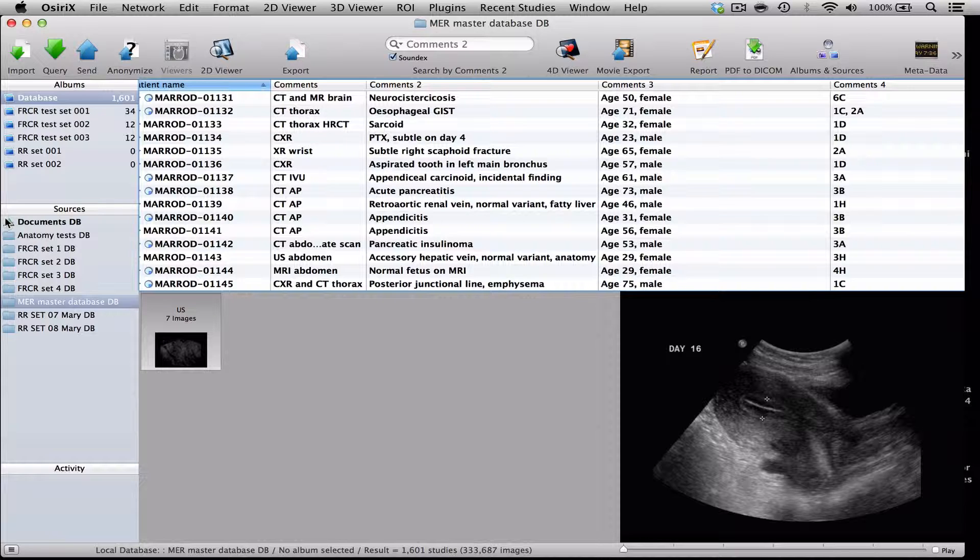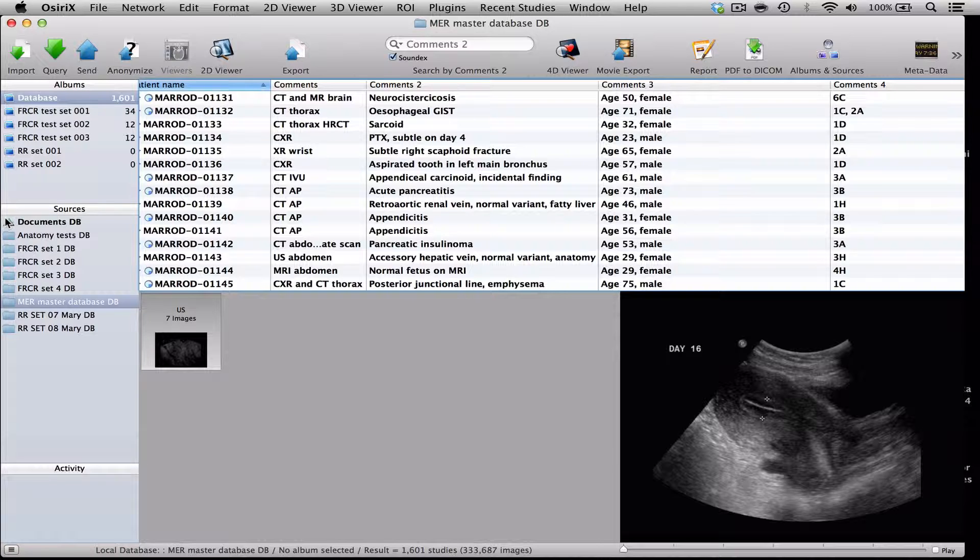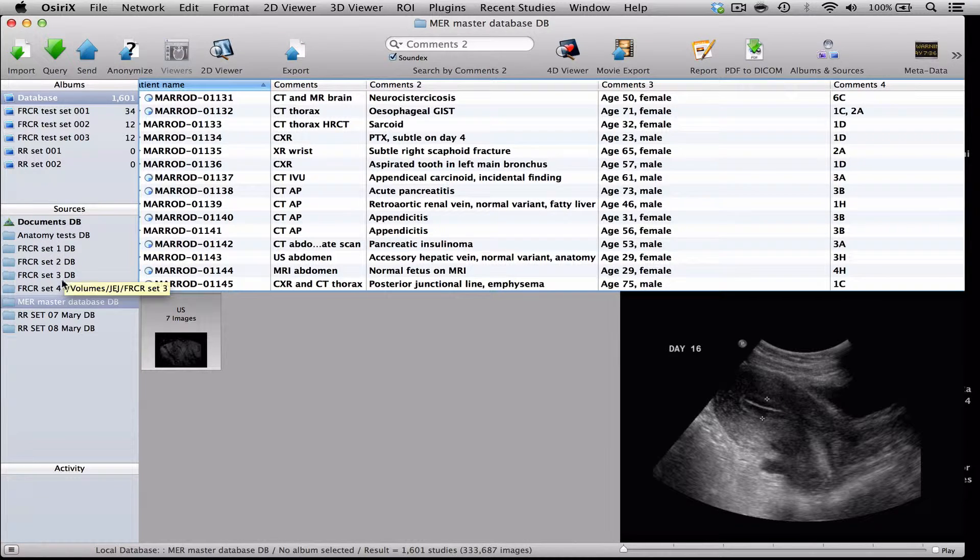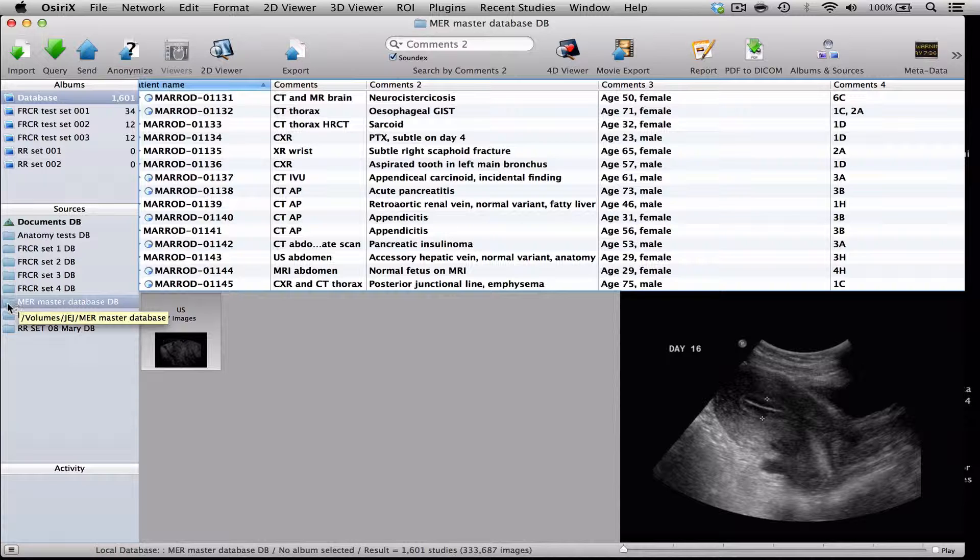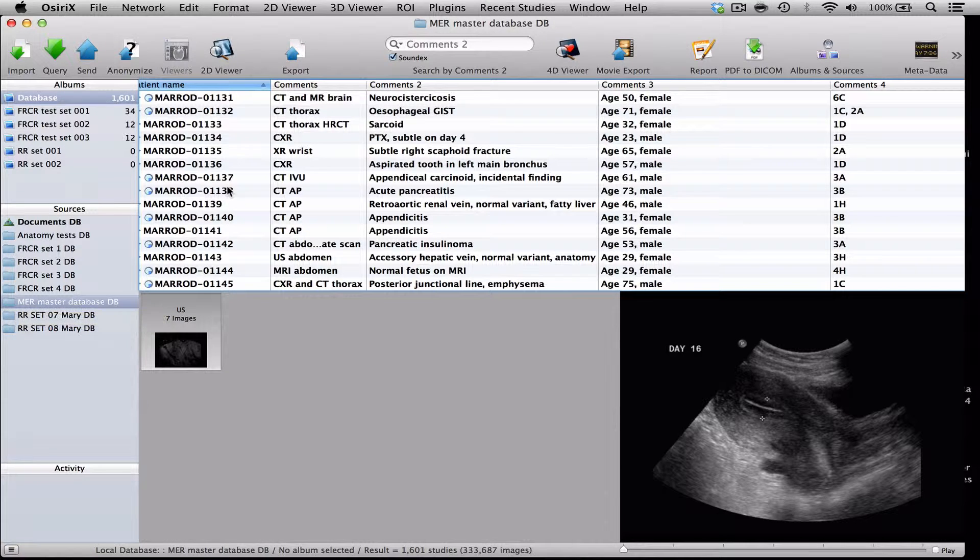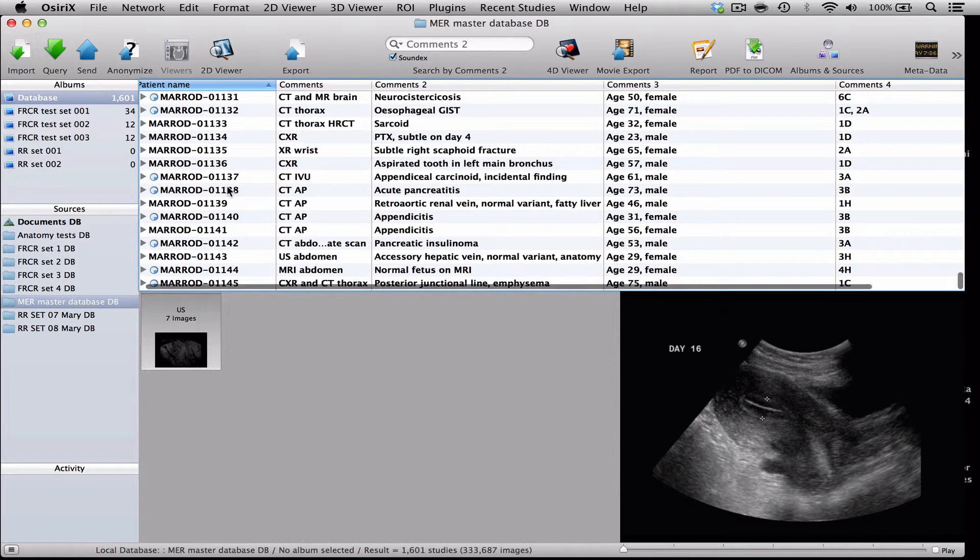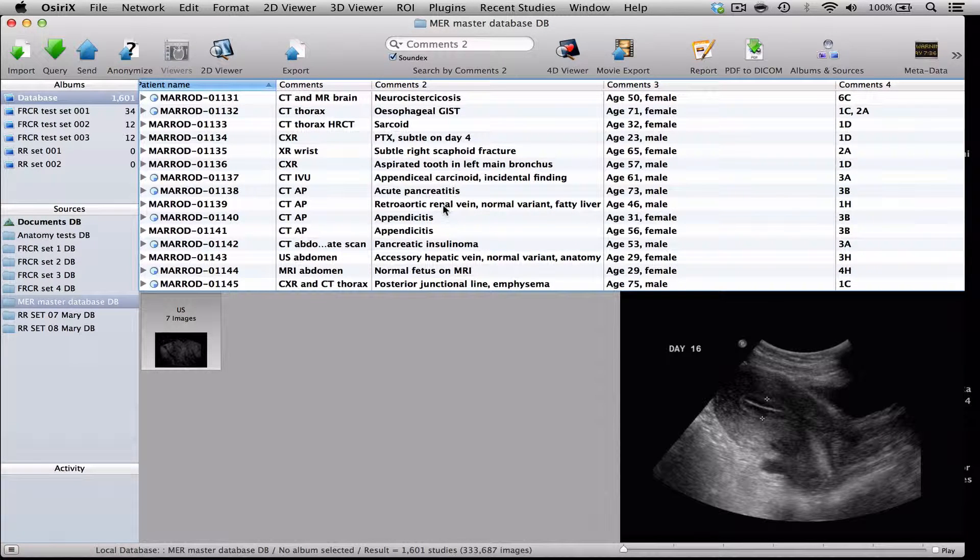So, we would recommend that you set up new databases to store your cases and that you have one that is your master database that you put every case you collect into. And you can see on my OsiriX here that's called MER Master Database and there are all my cases and they get given a number and labelled as they go in.